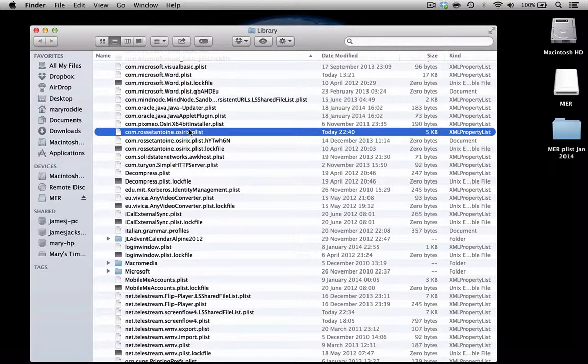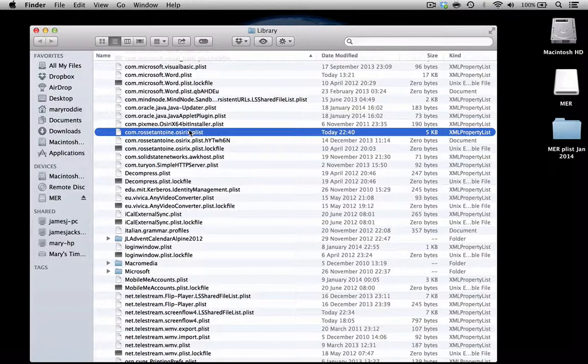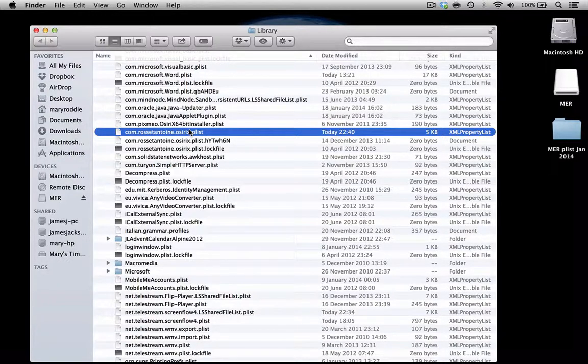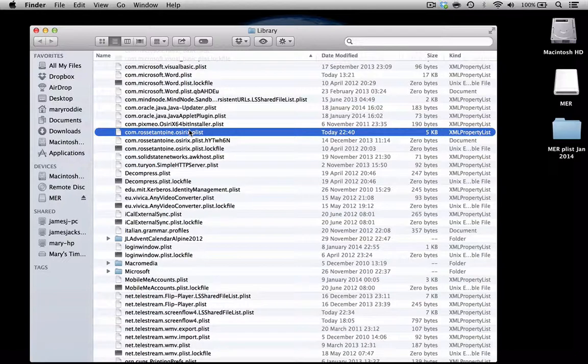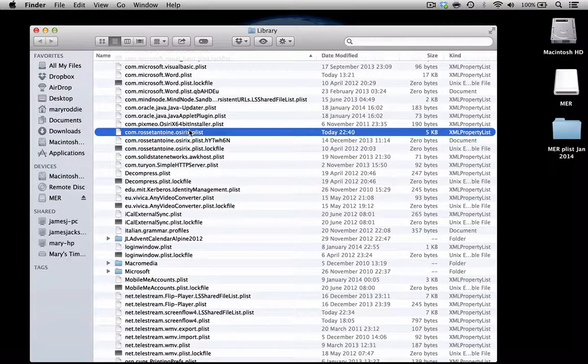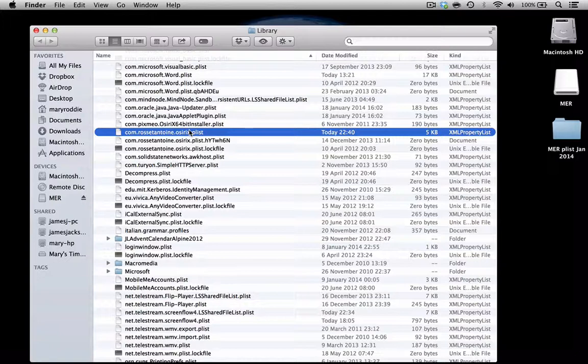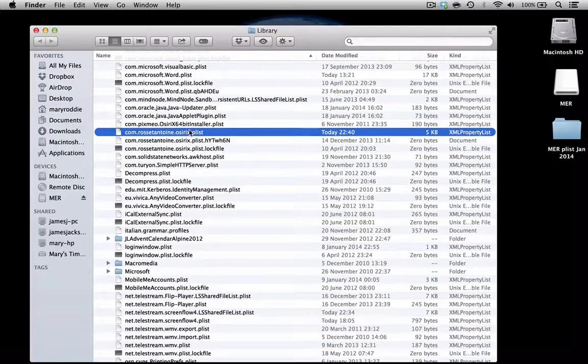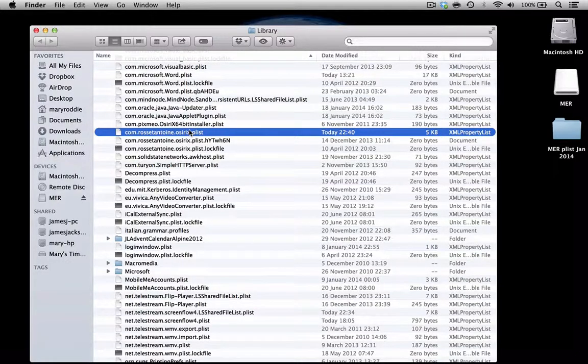If you copy this file that has all your preferences stored on it and go to another Macintosh computer and paste your PLIST file into the Preferences folder in the Library, when you open up OSirX it should work in exactly the way you want it to.